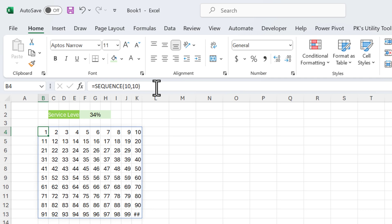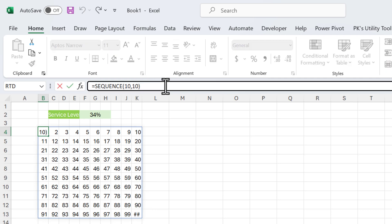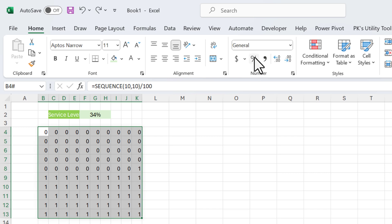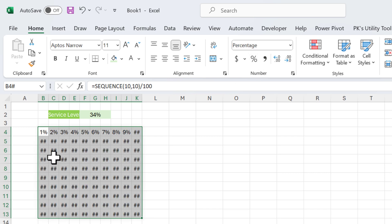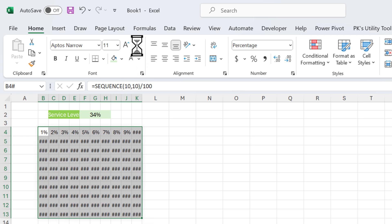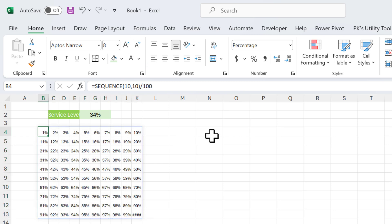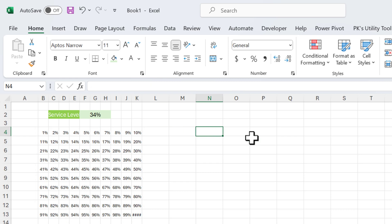Now we will convert this into percentages by dividing the formula by 100. This is now in percentage form — from 1% to 100%. It's not showing just because of the font size; if we reduce the font size it becomes visible. Now I will tell you about two Unicode characters: 9679 and 9675.